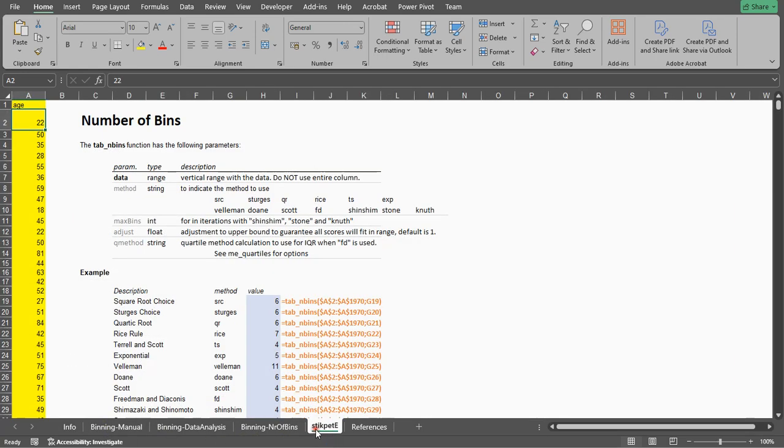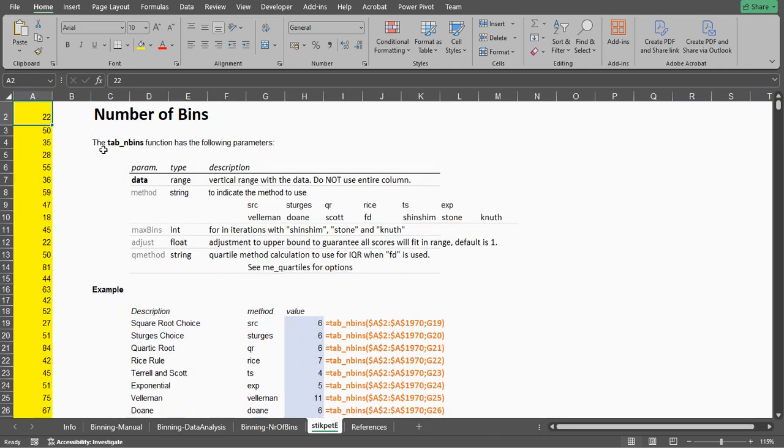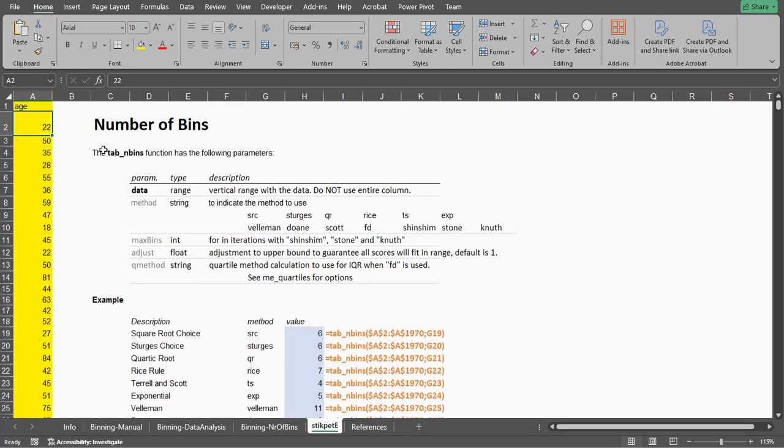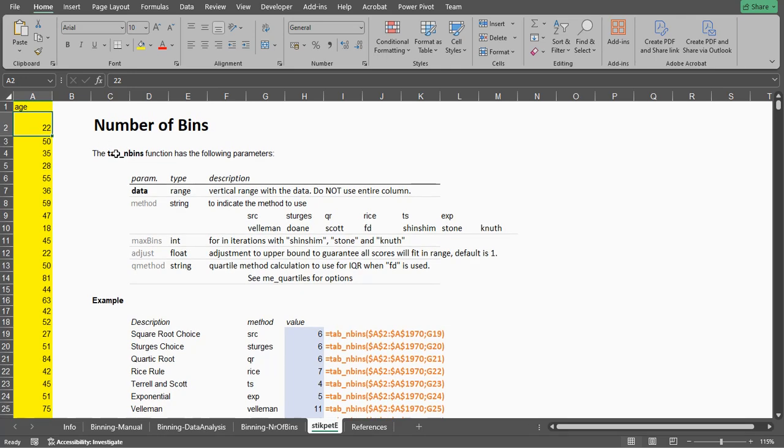The add-in gives you access to quite a lot of additional functions that I've made, and the function of interest is the tab nBins, which is short for tables and then number of bins.